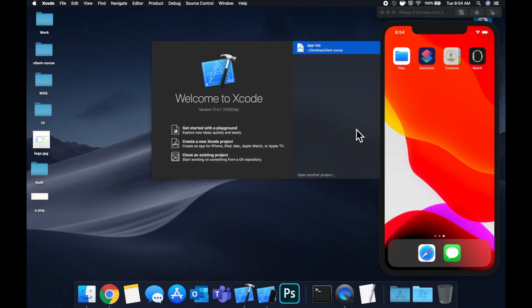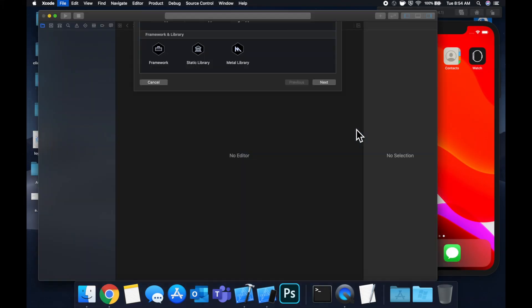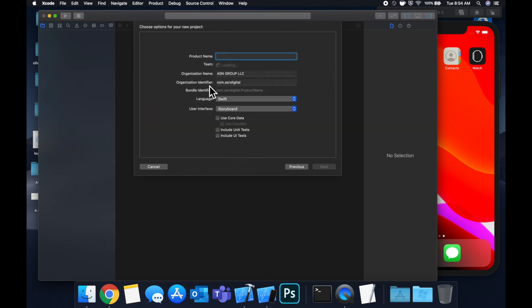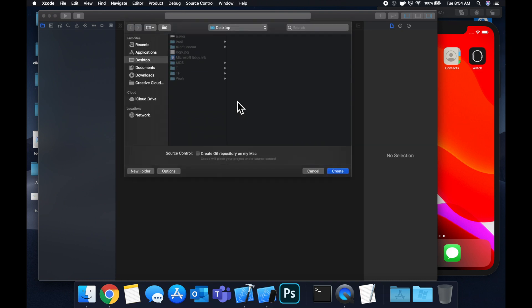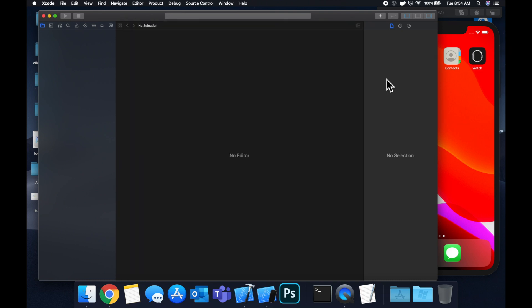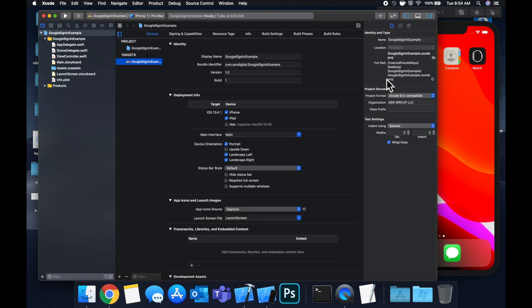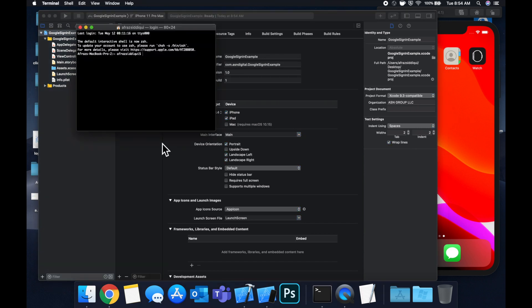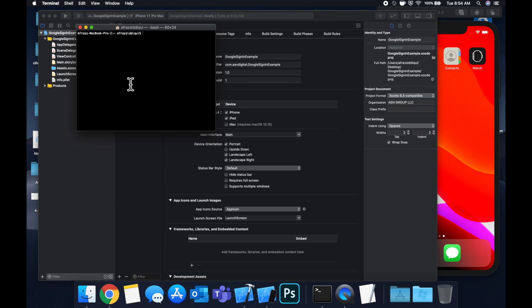All right, so we're going to get started by creating a new project. We'll stick with a single view application and let's call this Google sign in example, save it to our desktop and let's jump right in. So to get this working, we need to do a couple of things. We need to set up the app in the Firebase console, bring in the dependencies and then of course set up our project. So let's start with bringing in our dependencies and we're going to use CocoaPods to do that.